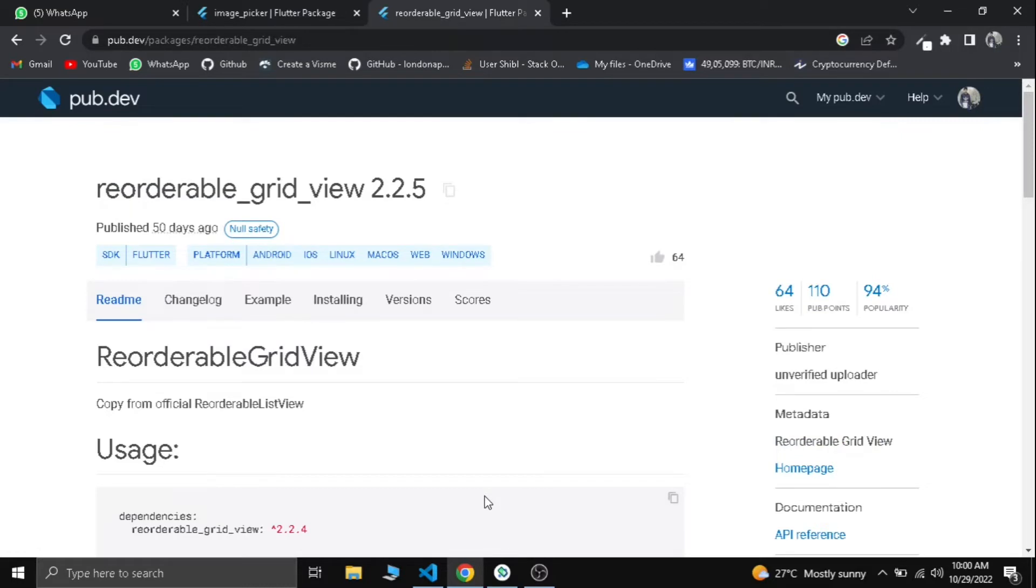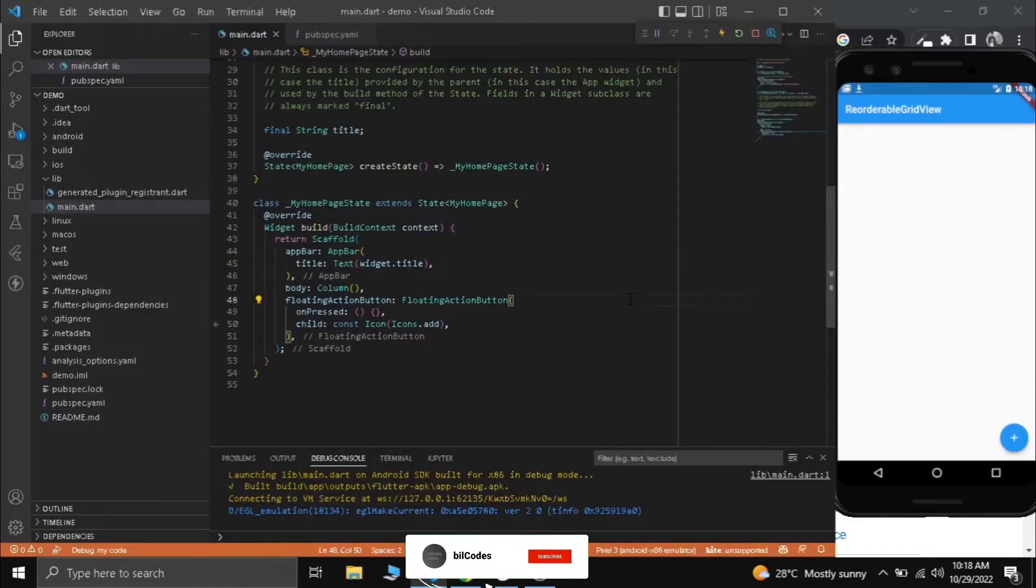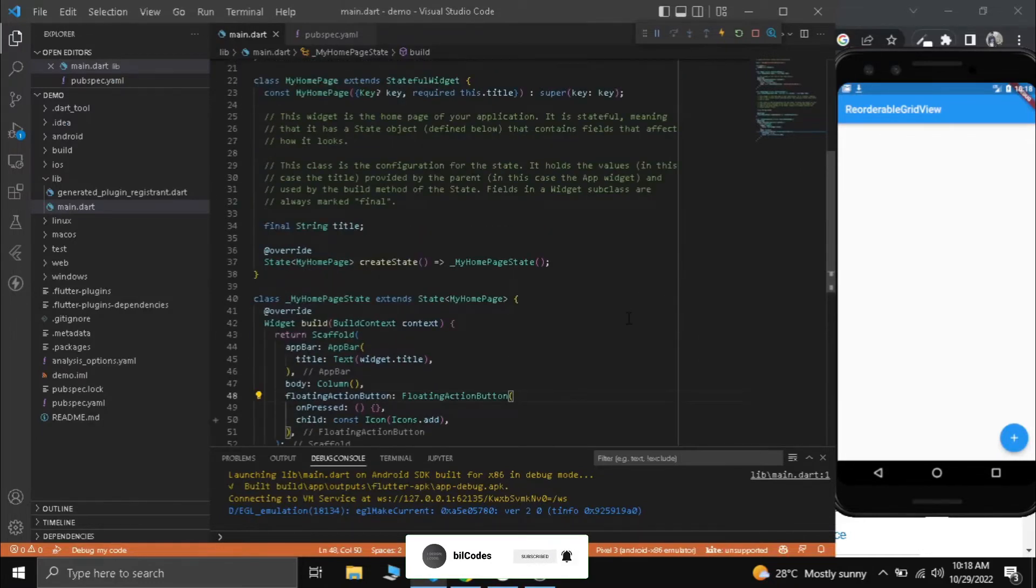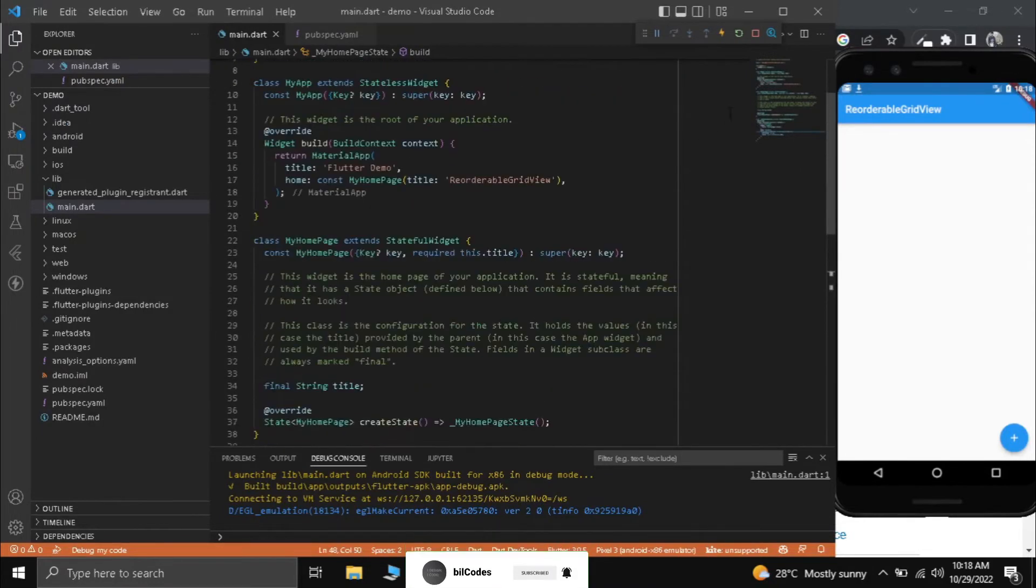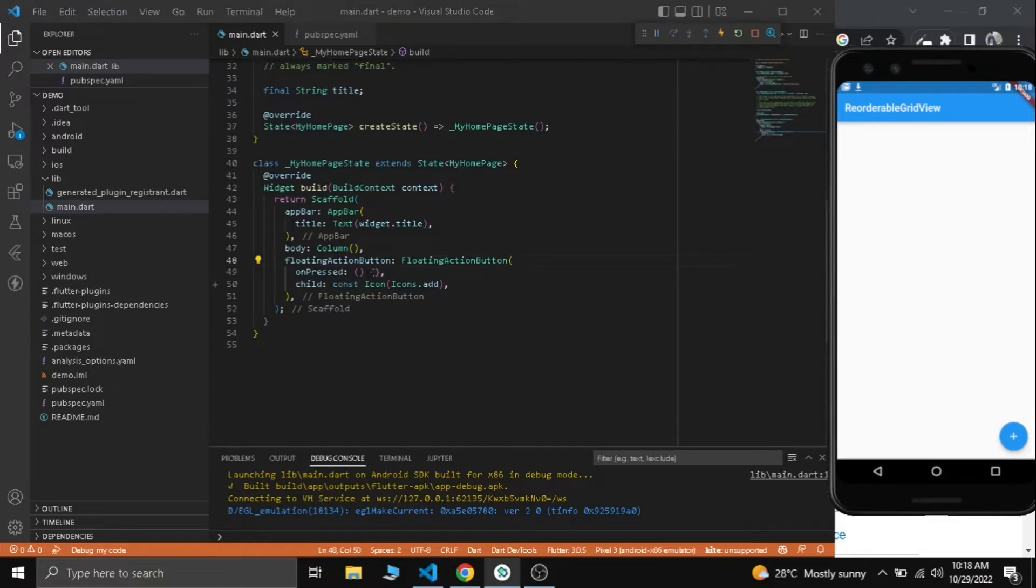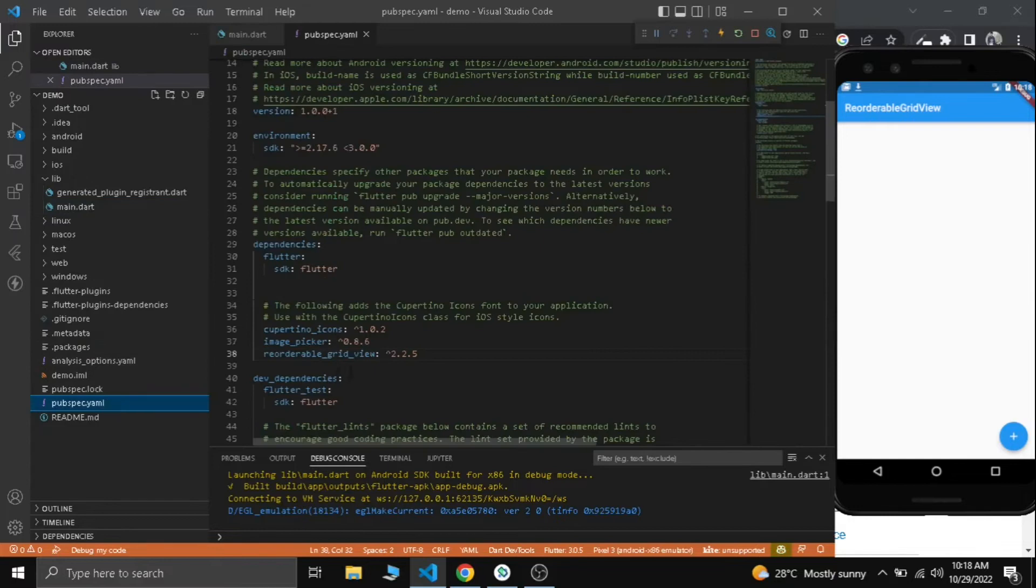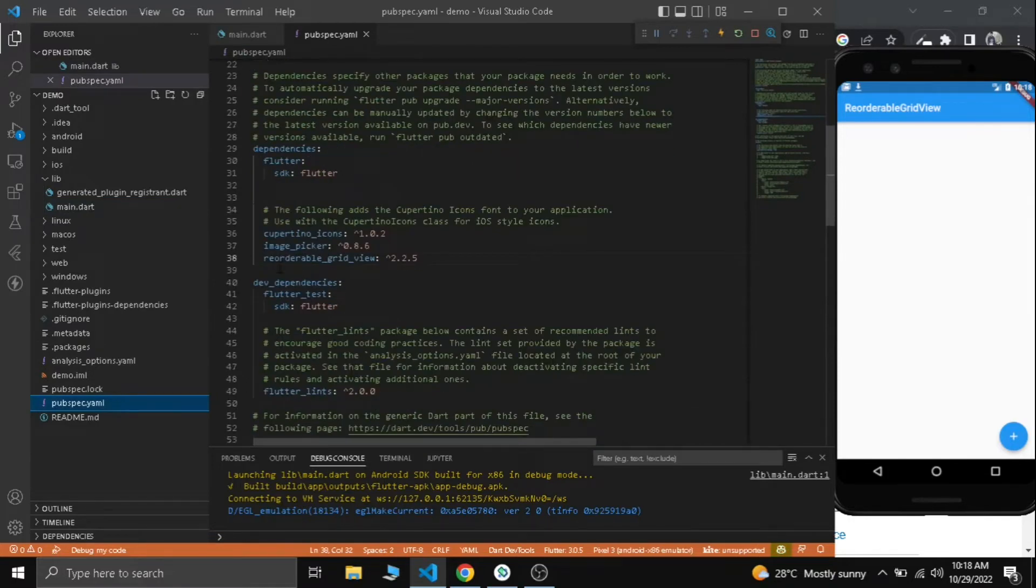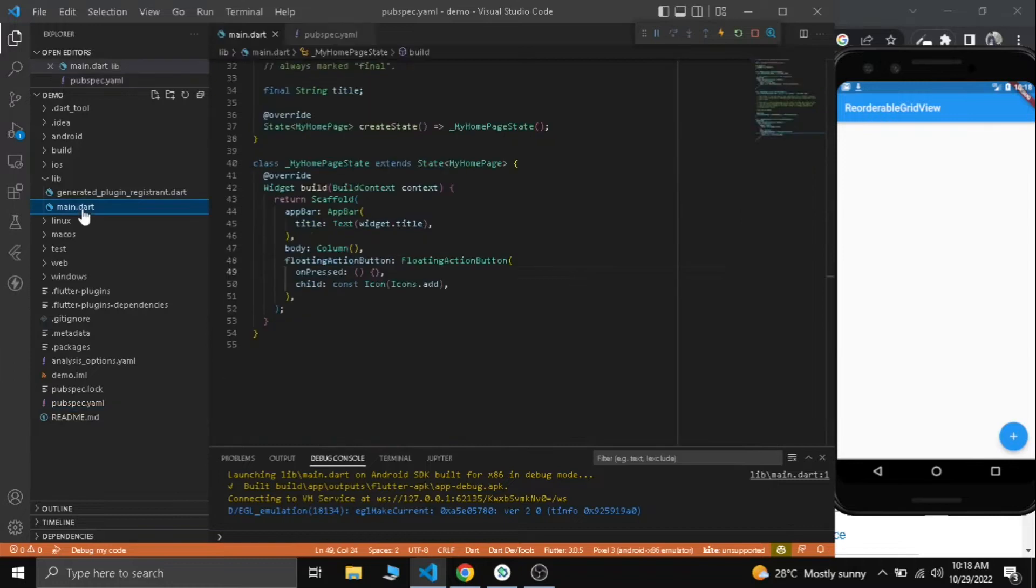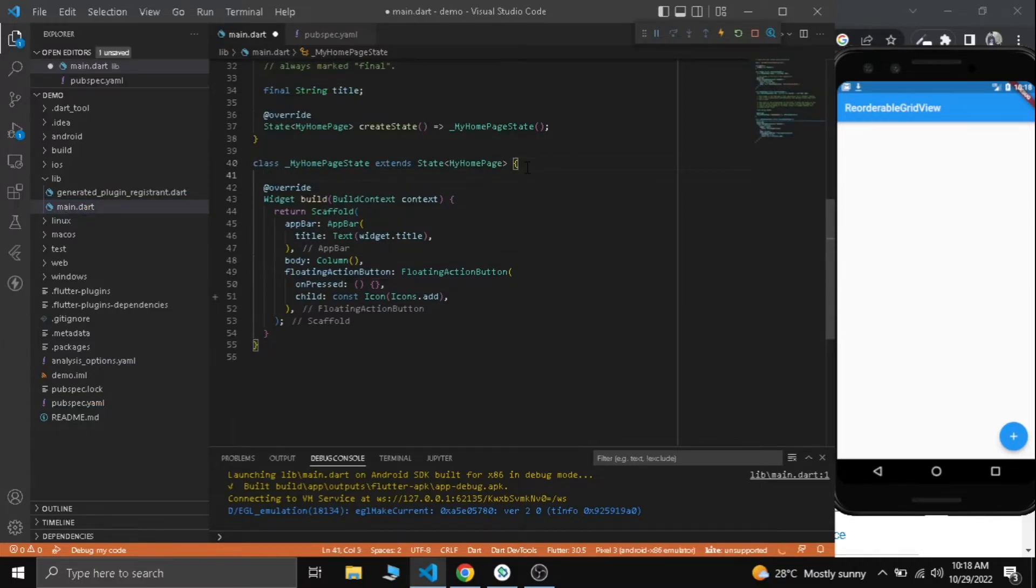I have already added it so let's get into the code. This is our basic app code. I have cleared the main body part and the floating button is there so we can use that button to add images. Our first step is to pick multiple images from gallery. I have added the two dependencies to the pubspec.yaml file.